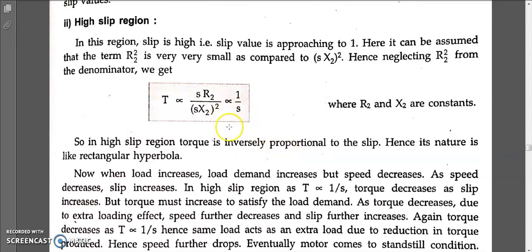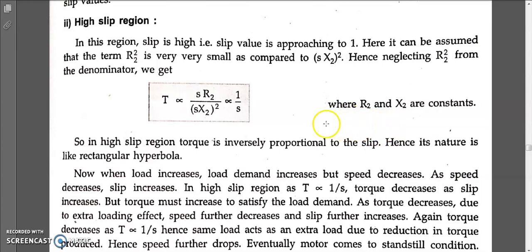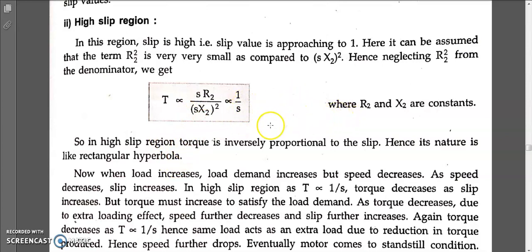Now let us consider the high slip region scenario when you increase the load. When you increase the load, the rotor speed decreases. We know that s equals ns minus n, so if speed decreases, the difference ns minus n increases, meaning slip increases — the same as what happened in the low slip region. Since torque is inversely proportional to slip, when slip increases, torque decreases.